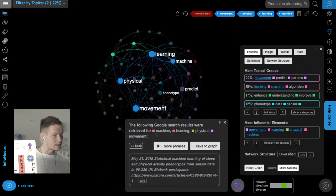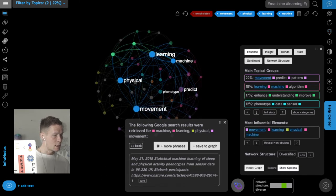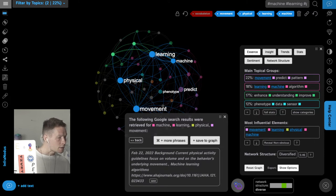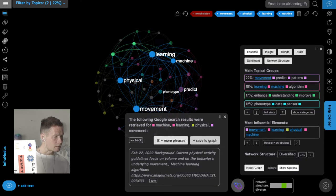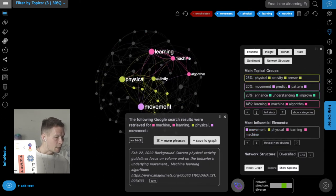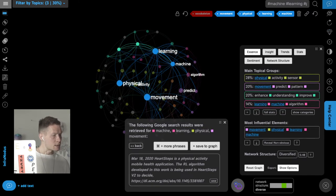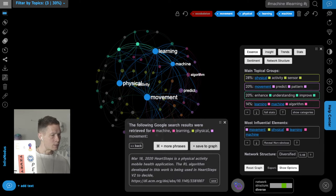It fits nicely into the existing discourse. More results include keyword detection analysis of the body — not so interesting, I skip that. Another result about current physical activity guidelines could be interesting, so I save that research paper too. Then a physical activity mobile health application using AI to help people enhance physical activity — I save that into the graph as well.